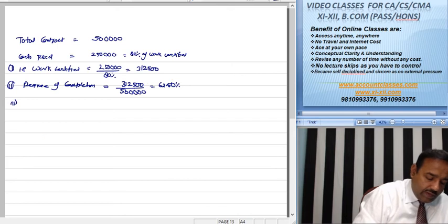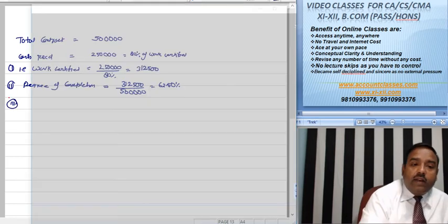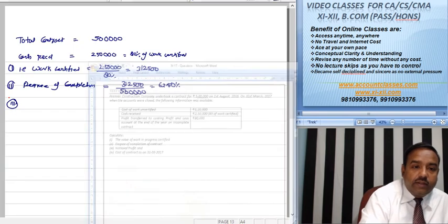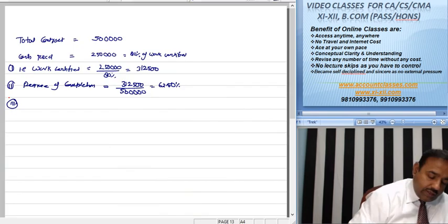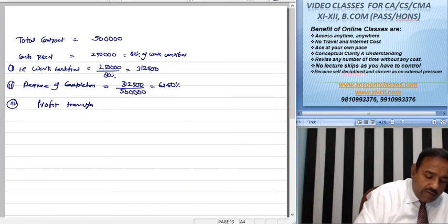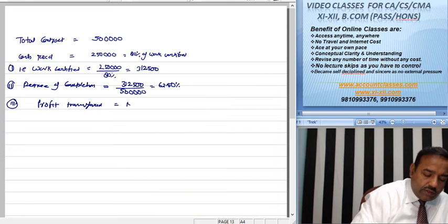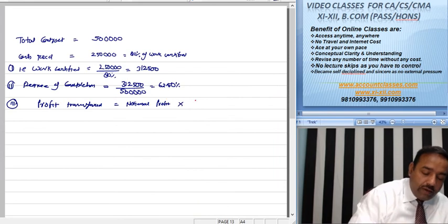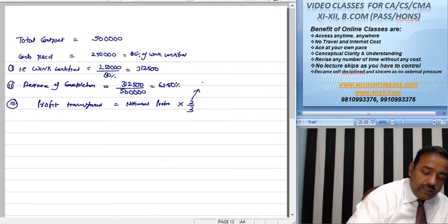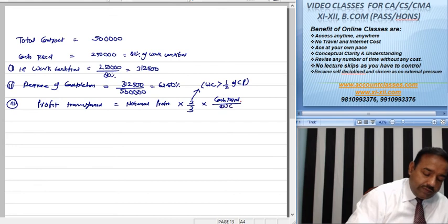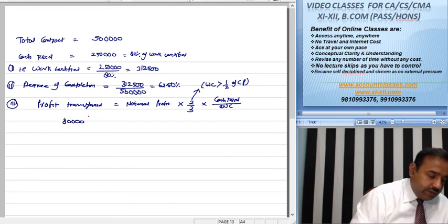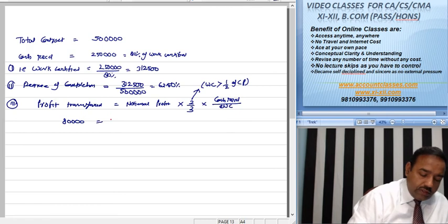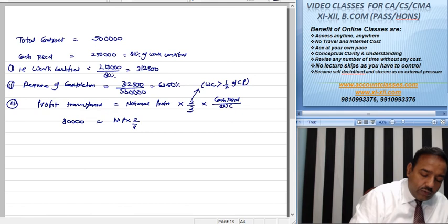So profit transfer is equal to notional profit into 2 by 3. 2 by 3 is taken when work certified is more than one-half of contract price, and cash received upon work certified. This is given as 80,000. So 80,000 equals notional profit into 2 by 3 into 80 percent.